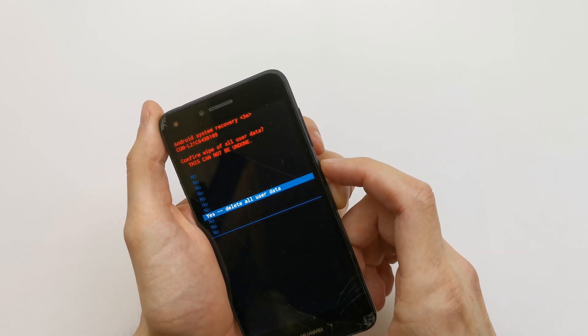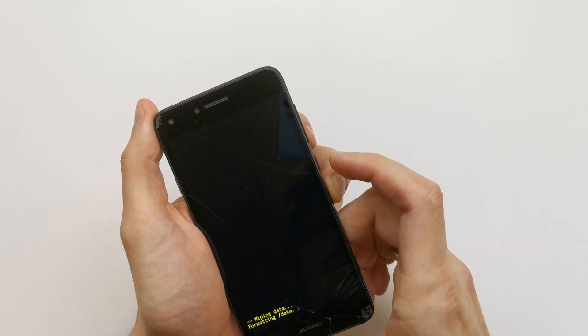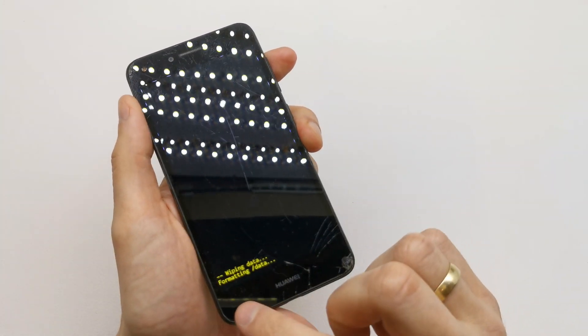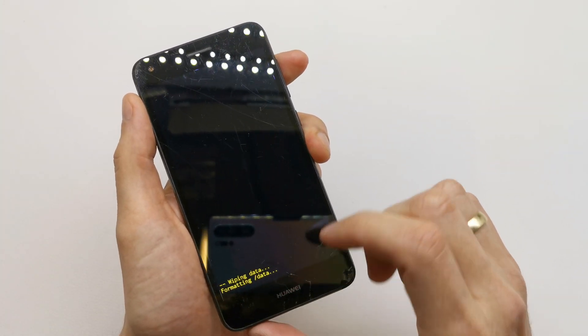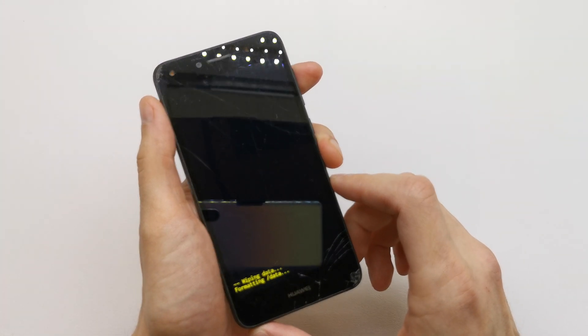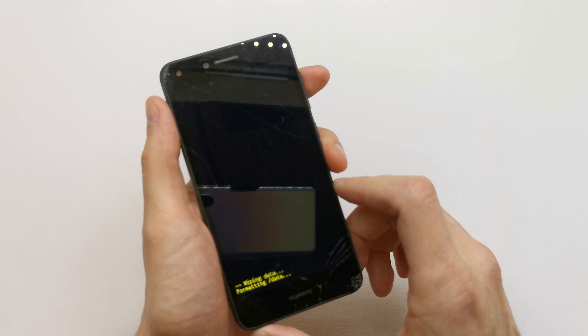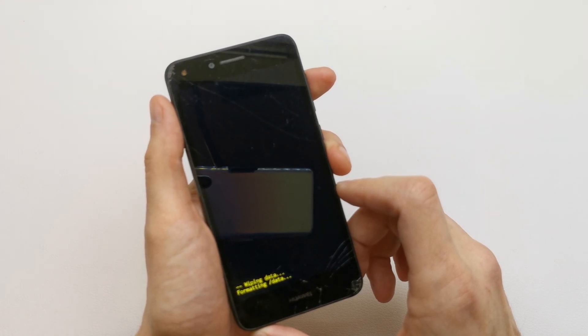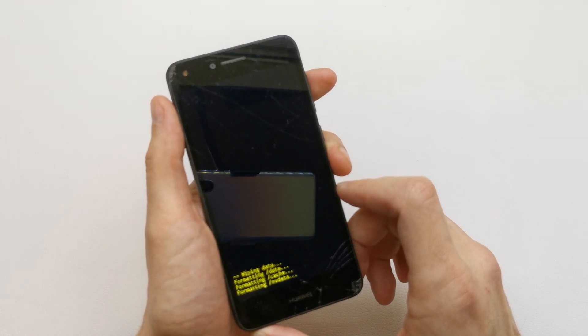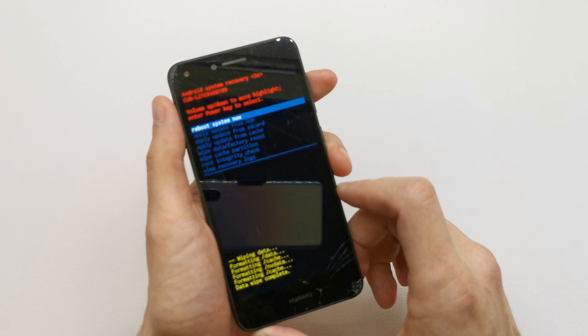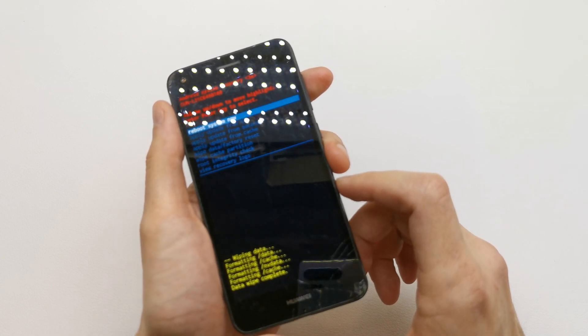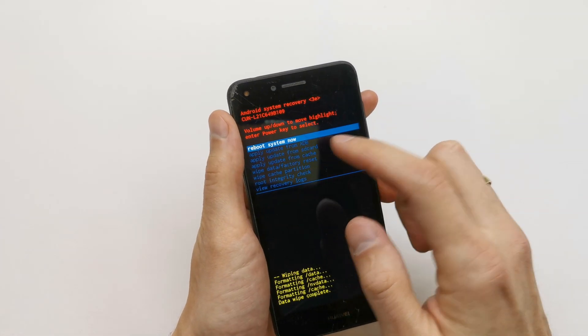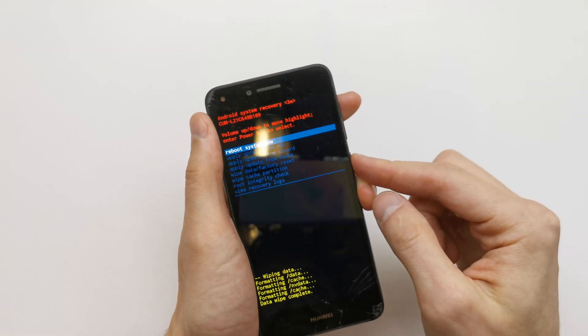Accept by power. As you see, the phone is formatting data now. That's it. Now press reboot system now.